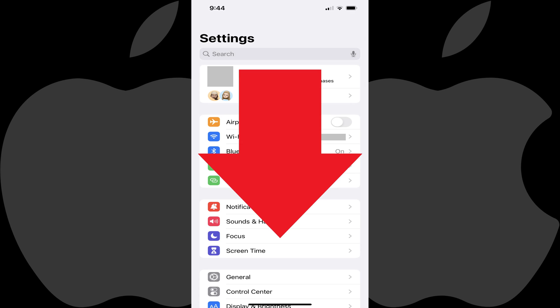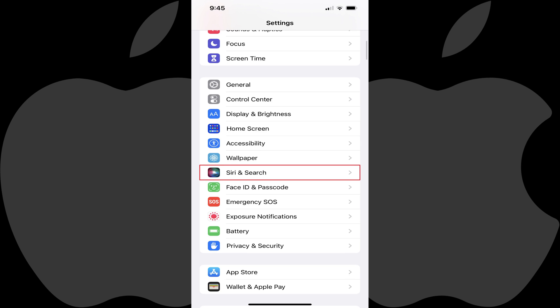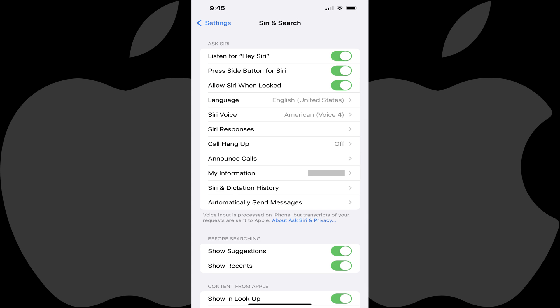Step 2: Scroll down this menu and then tap Siri and Search. The Siri and Search screen is shown.